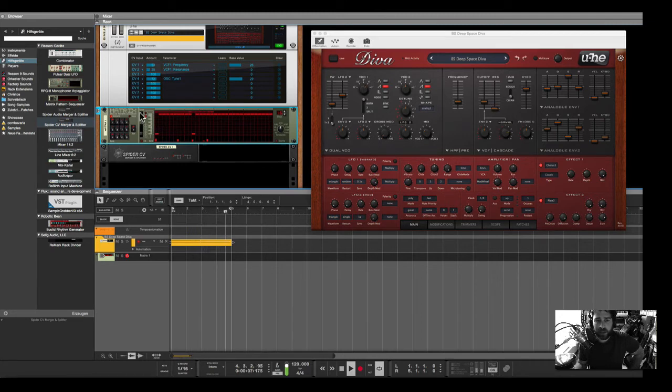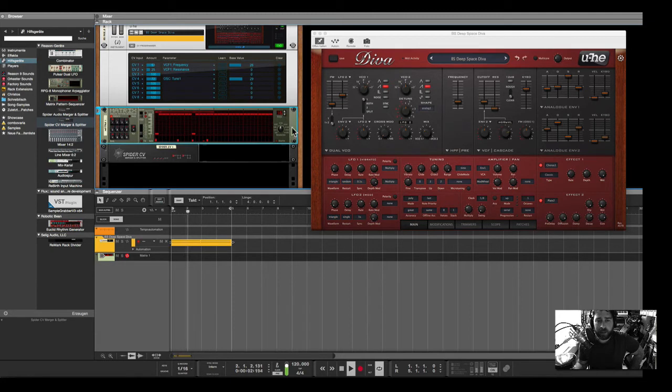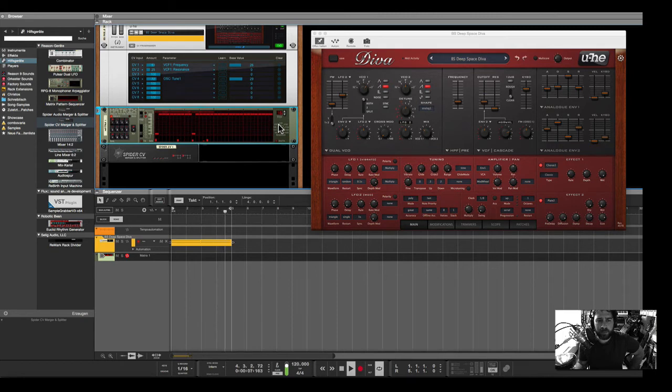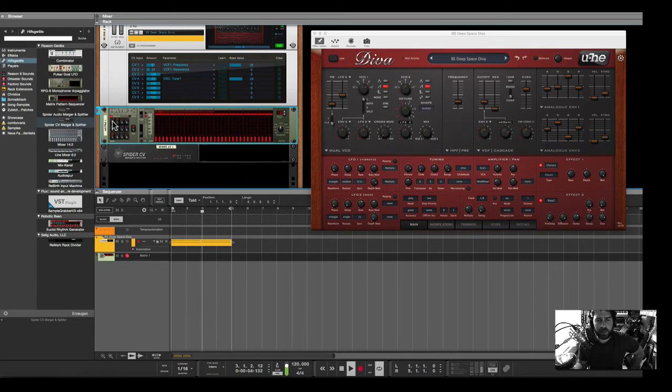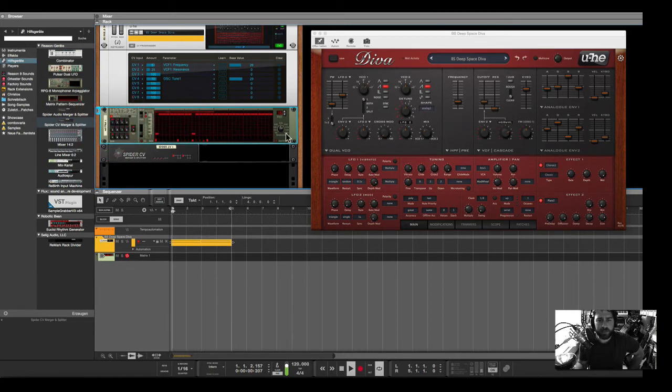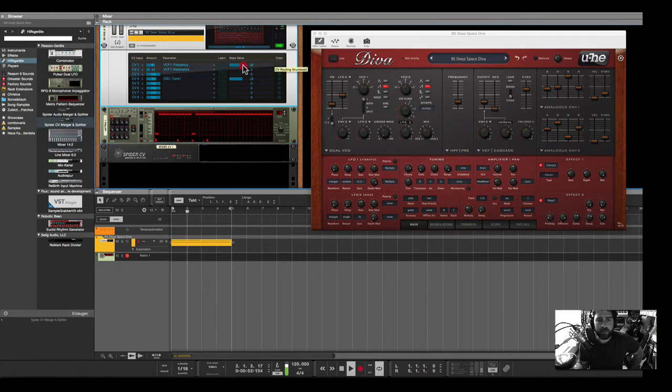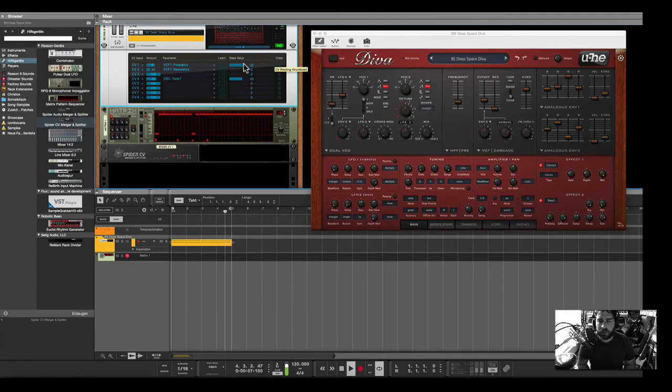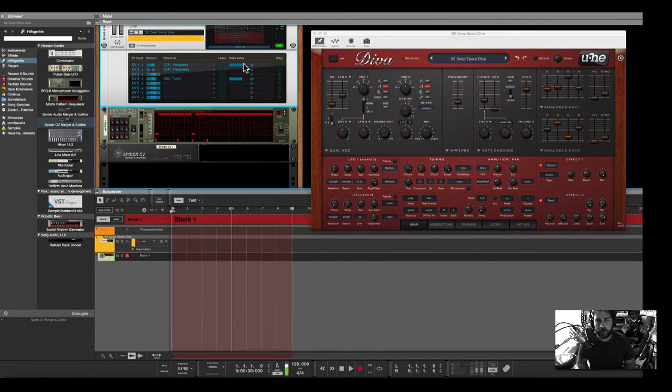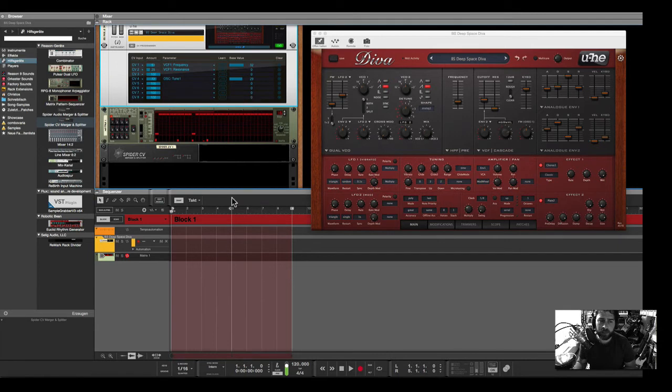So this is just one matrix pattern sequence. You can change the speed, you can change the pattern. Back again.